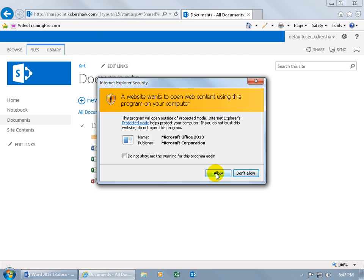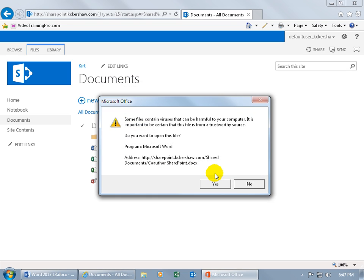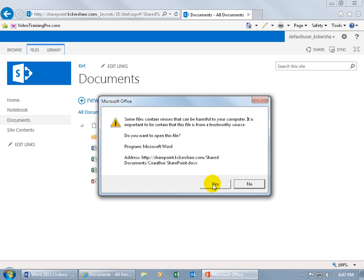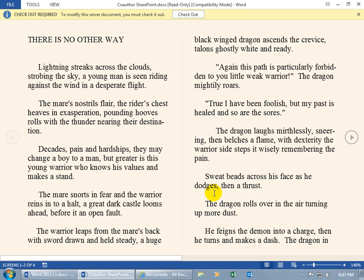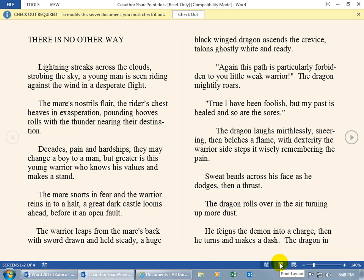Like, for example, first of all, it says, do you want to allow this? Do you trust it? I say Yes. And then it says, are you sure? Do you want to open up this file? I'll say Yes. And then it's going to ask me for my password, username and password, but since I already have my username there, just enter my password, click OK. And it opens up the co-author SharePoint, the document that we uploaded in the previous training video to SharePoint, in the read mode, and I want to change it to Print Layout.